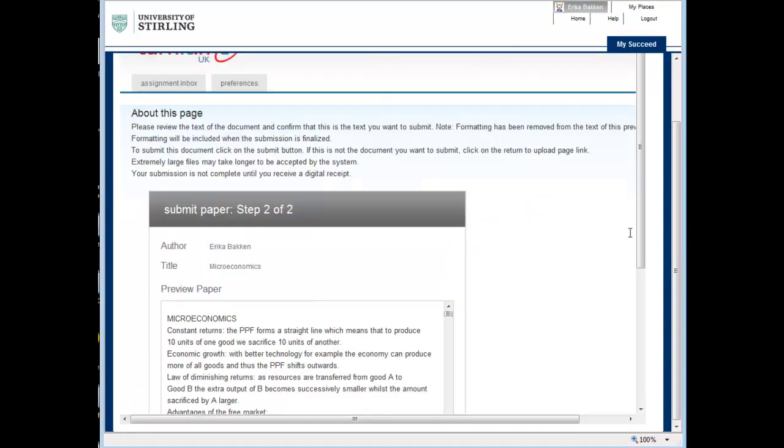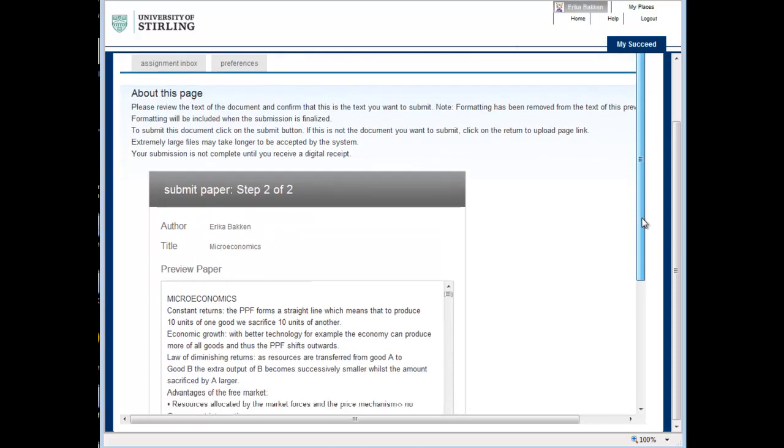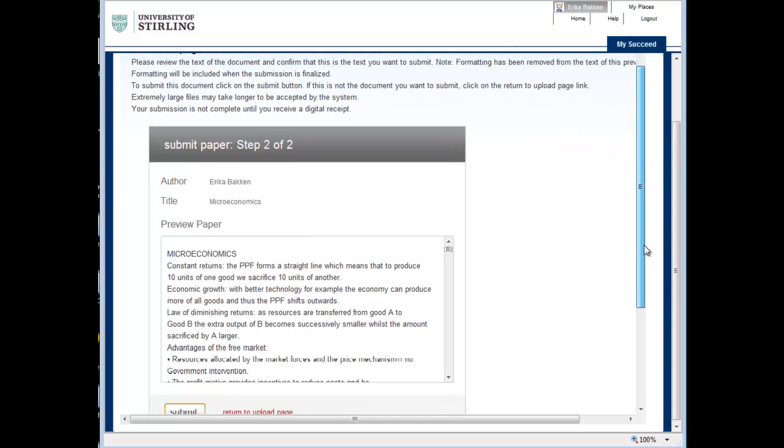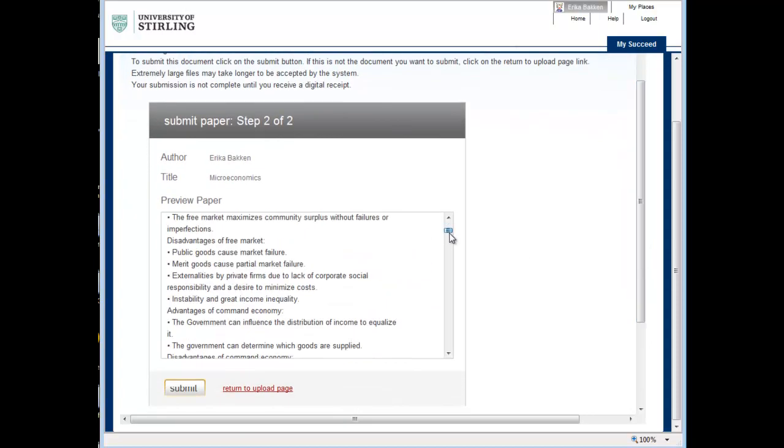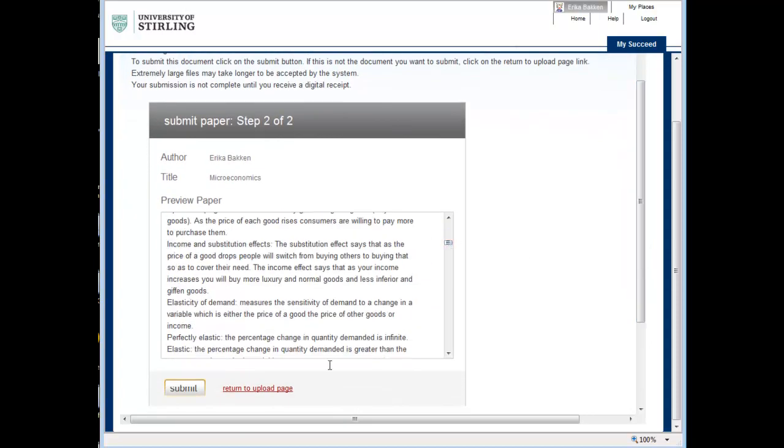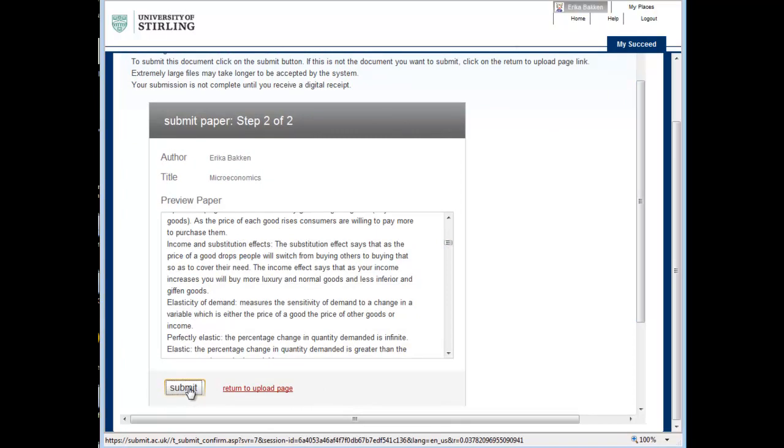You are now taken to a page where you can preview your paper. If you are happy with it, click Submit.